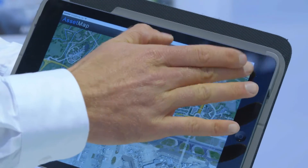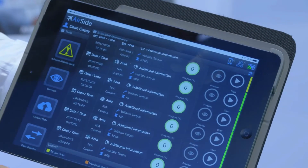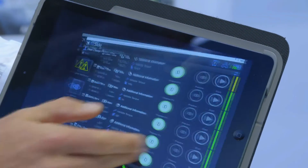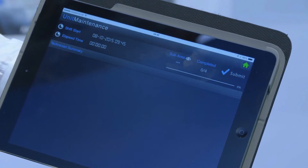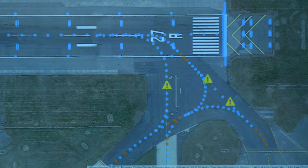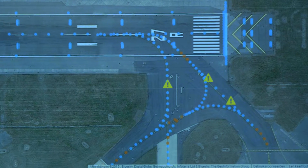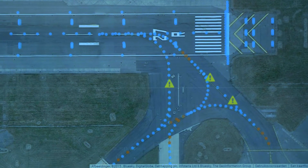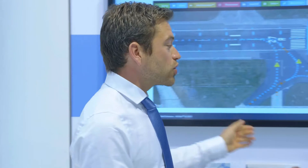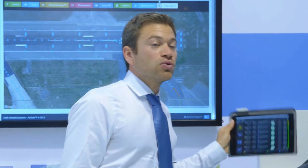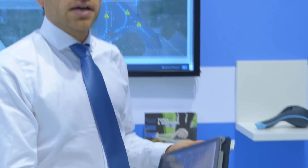Once the maintenance manager has determined where maintenance has to be performed, he can create a work order in the calendar and the work order will automatically be uploaded to the iPad.